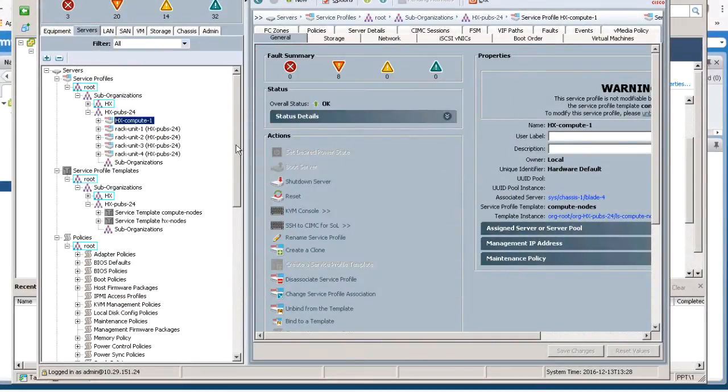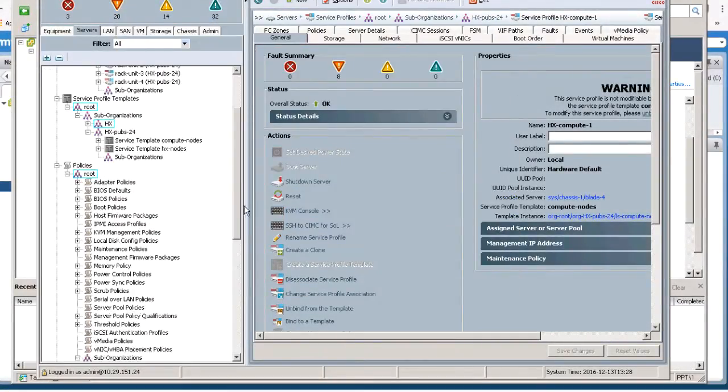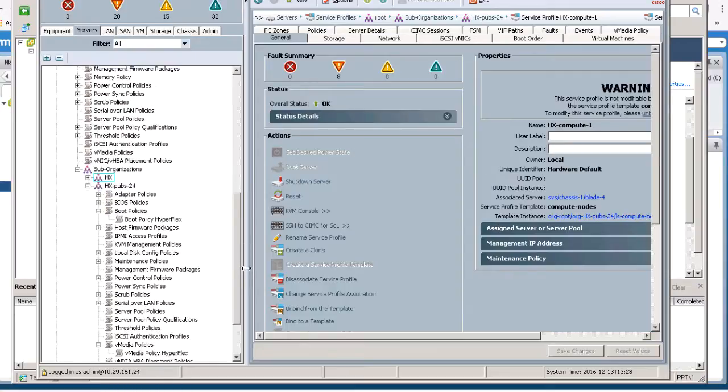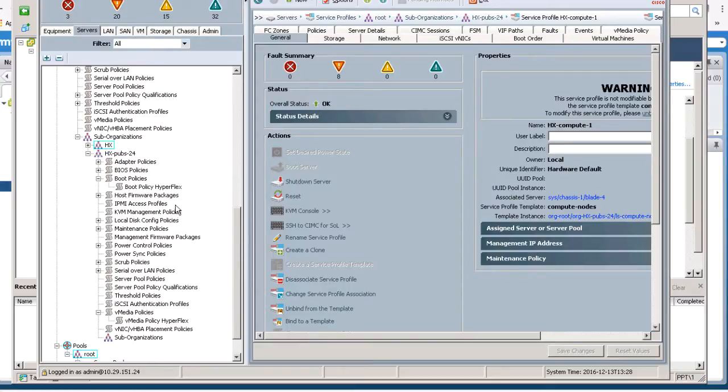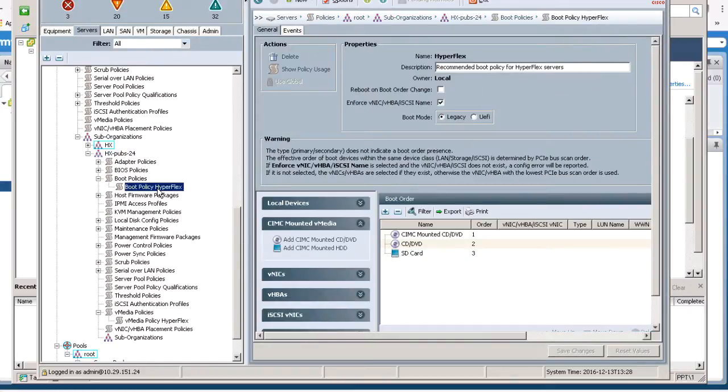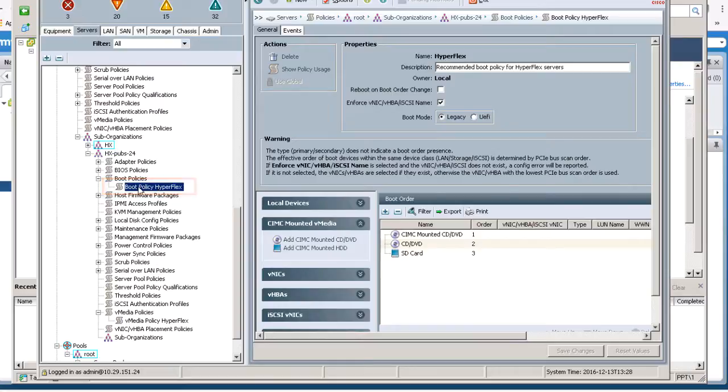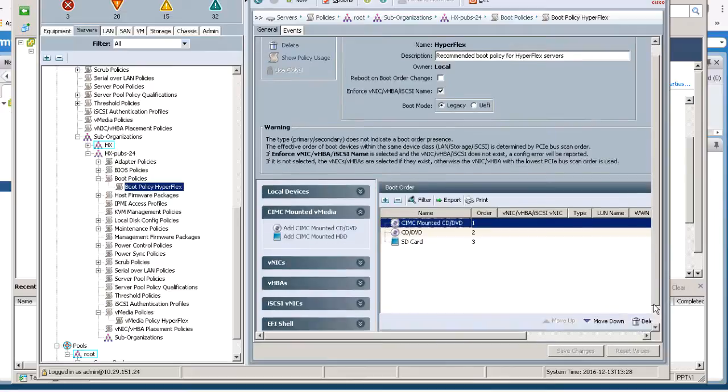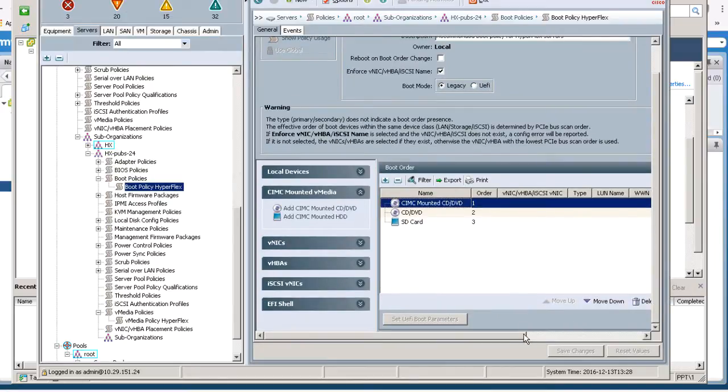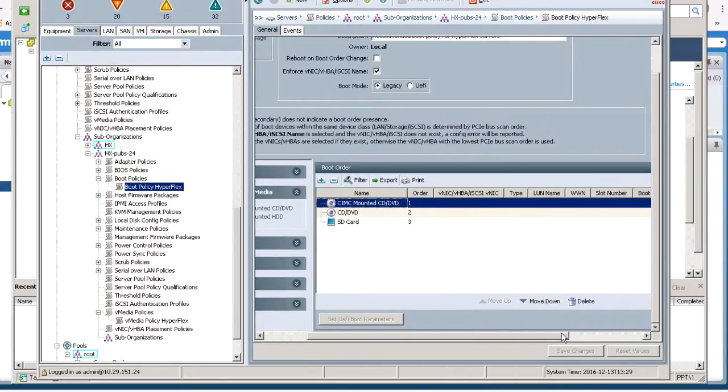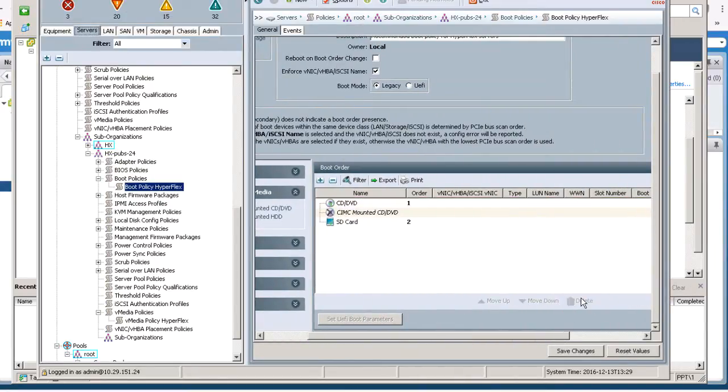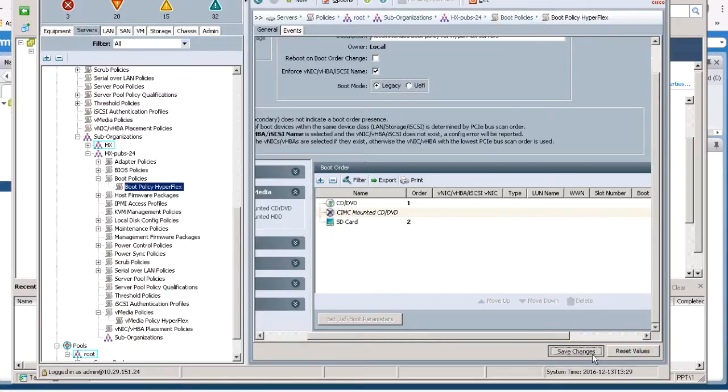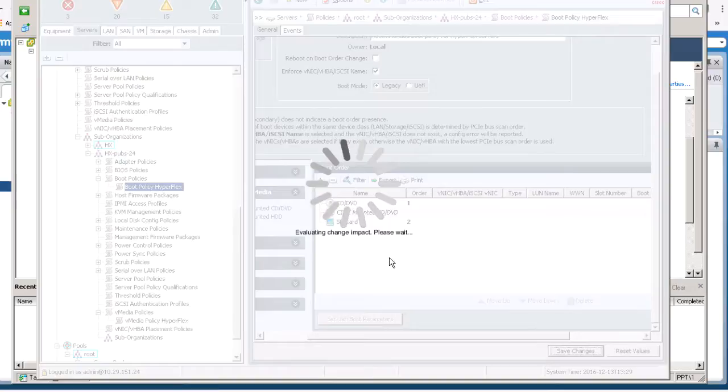Once it starts loading, remove the CIMC Mounted CD DVD from the boot order. Navigate back to the Boot Policy Hyperflex. Select the CIMC Mounted CD DVD and click Delete. Click Save Changes, then click OK. It will revert to the original boot order we started with.